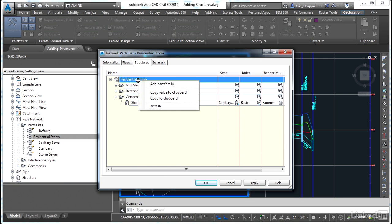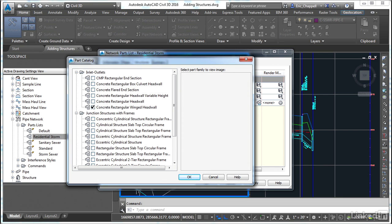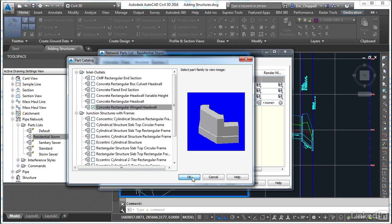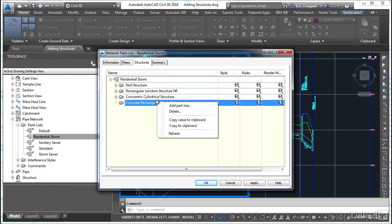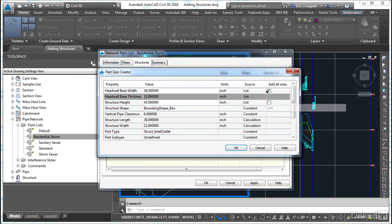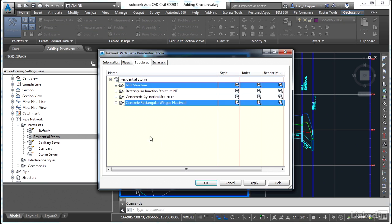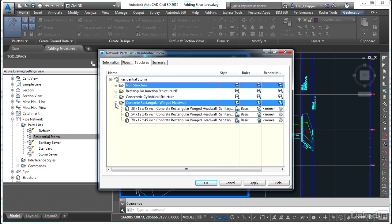And then we're going to add one more part family. That is our concrete rectangular winged headwall. So we'll check that box. And for this one, I'm going to go ahead and add a part size again. This time I will check the box next to add all sizes where it says headwall base width. I'm really not sure yet maybe what I need. I need to see it actually inserted into the drawing and take a look at how these available parts match up with the different pipes that I have.